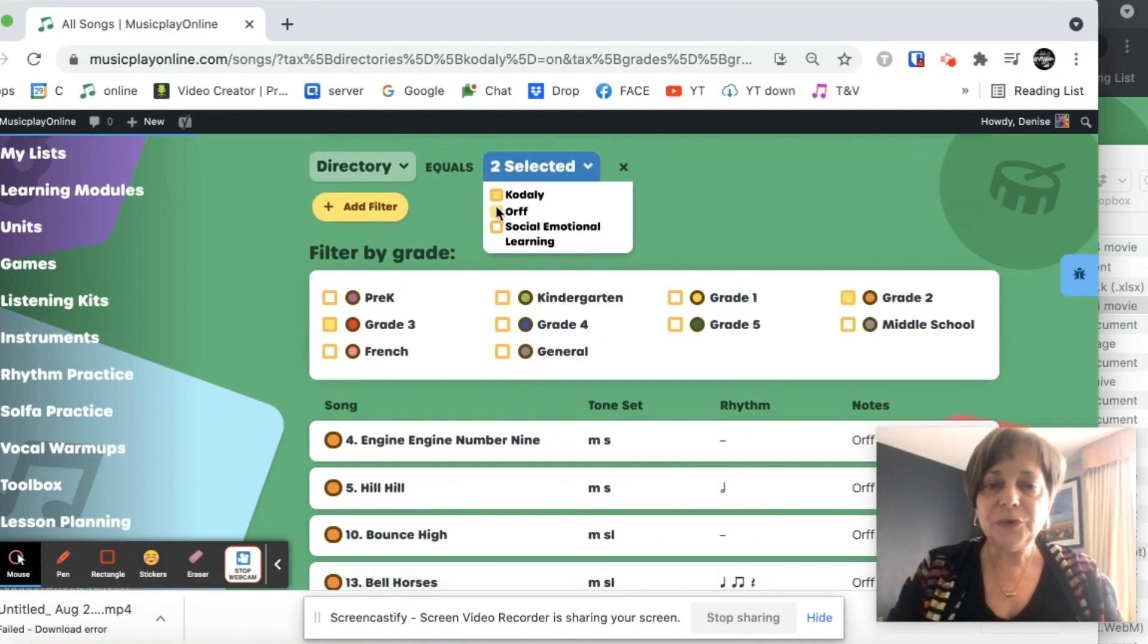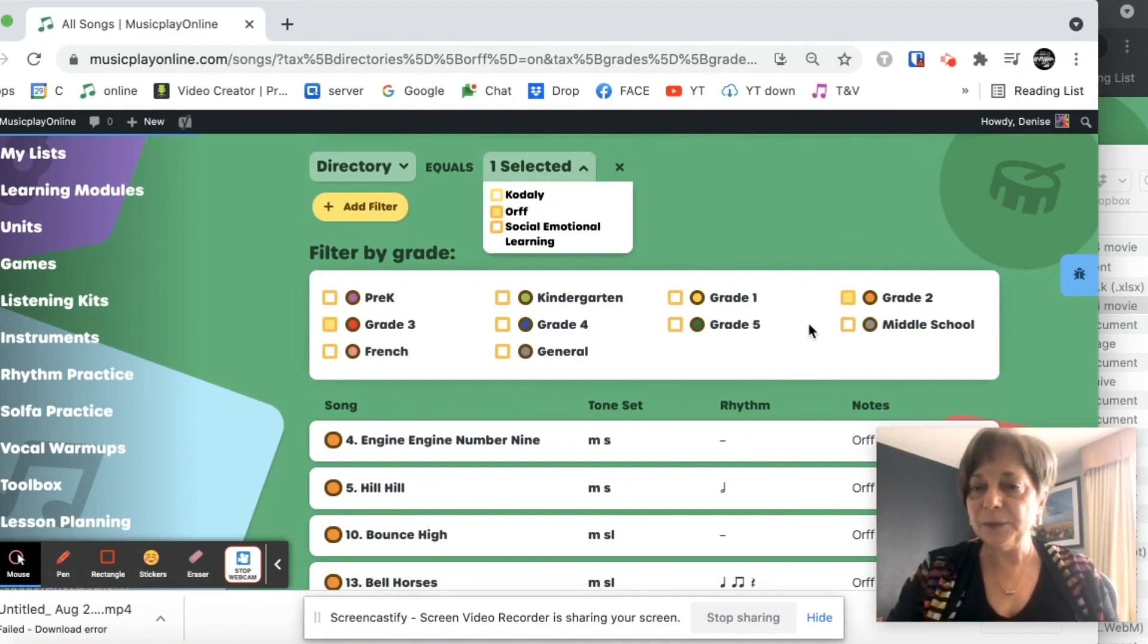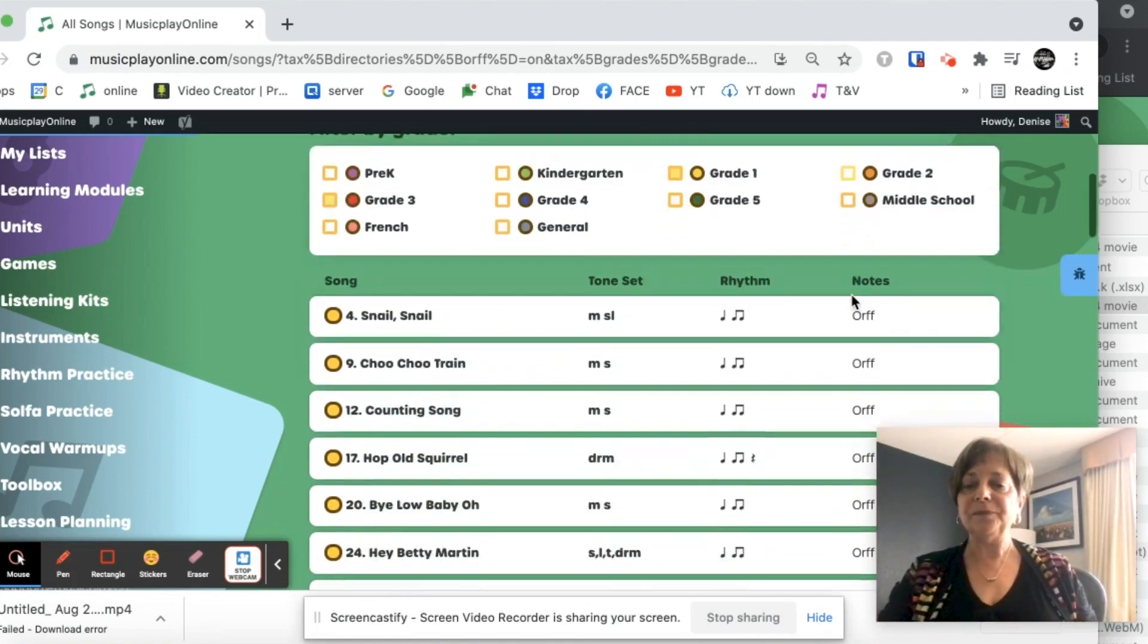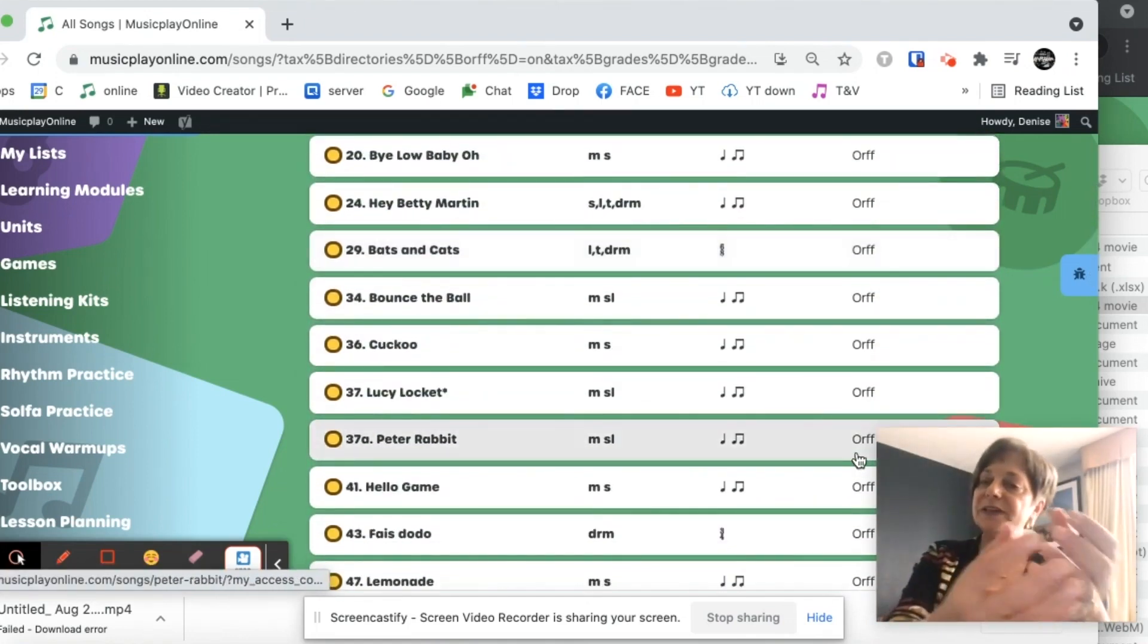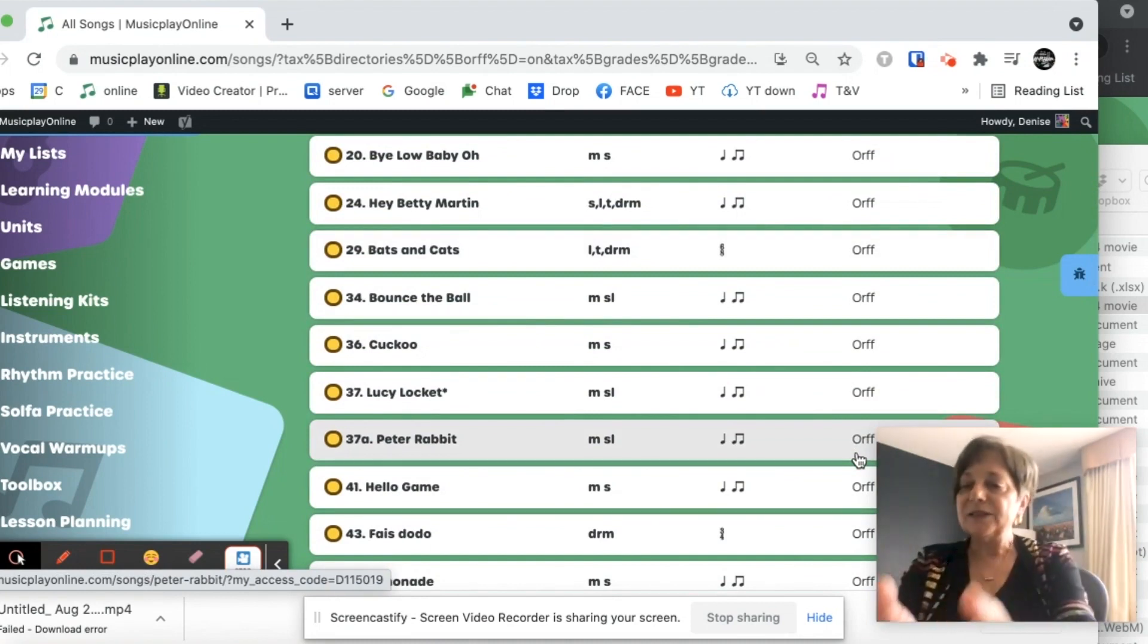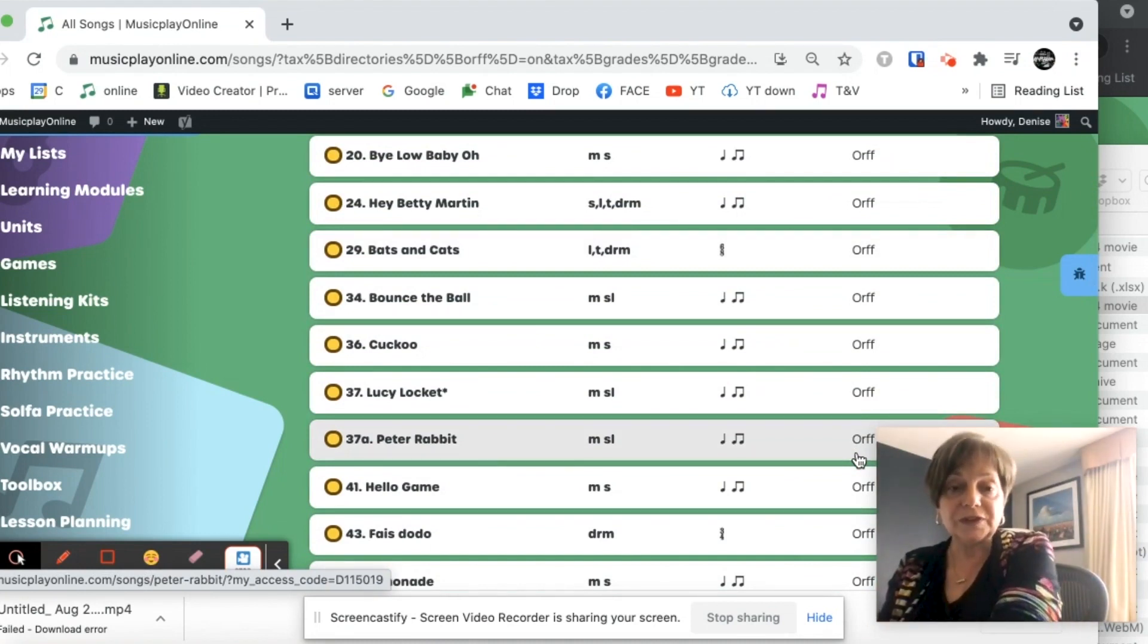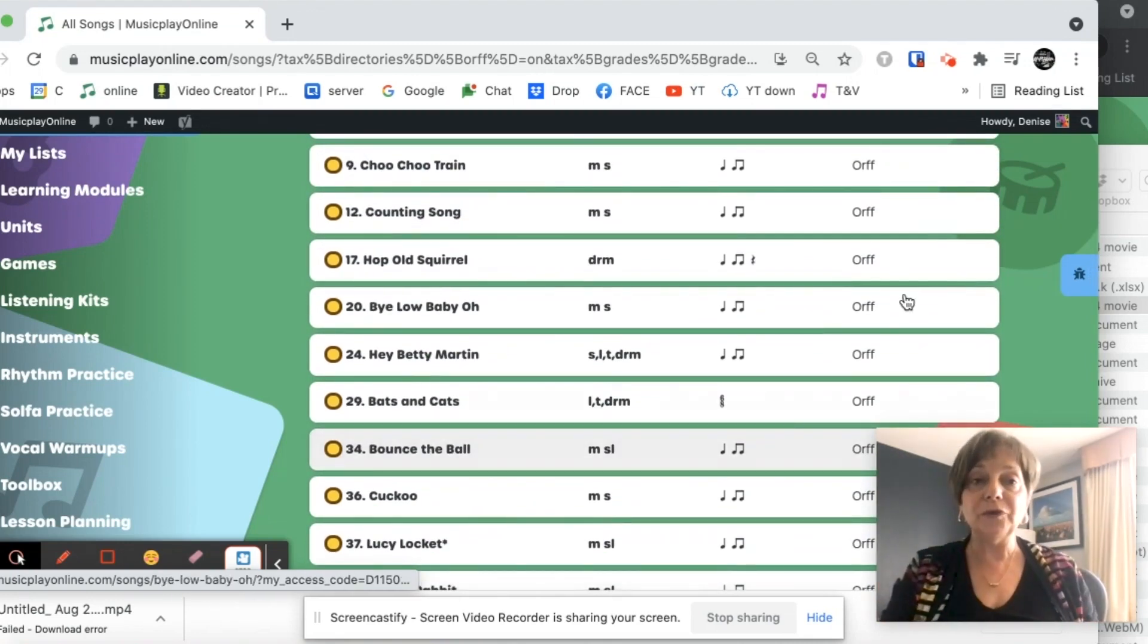If I choose Orff instead and grade two, I'm going to have similar results. Let's look at grade one and see what we come up with for grade one. So there's my Orff sequence. So you can search by tone set. You can search by rhythm. You can search for Kodály songs. You can search for Orff songs. And this search tool is very powerful.